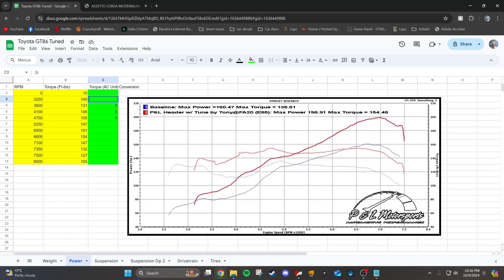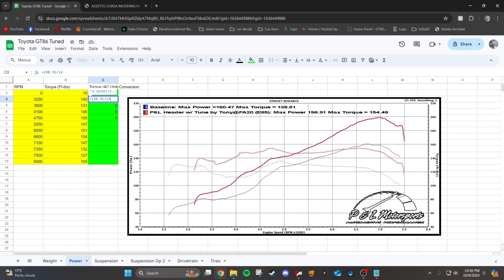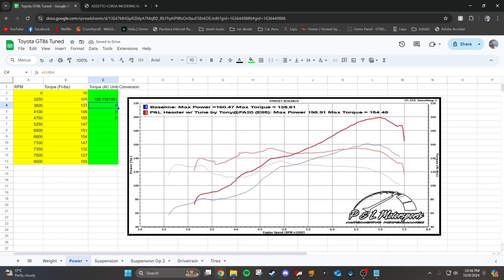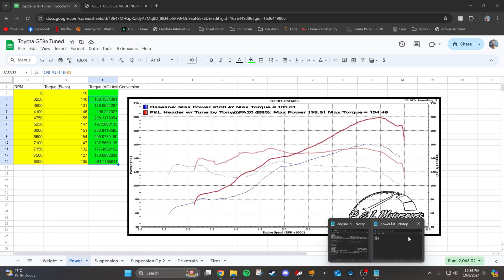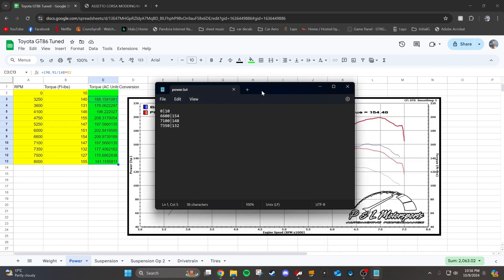So we're going to type 198.91 over 148 times this index. And make sure you have the equal sign in the beginning. So that's going to scale our torque values such that we're at the right power band. We're going to drag this all the way down through all the torque values. And then we're going to now plot every single one of these values into the power lut file.